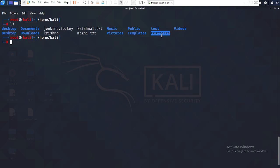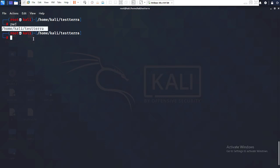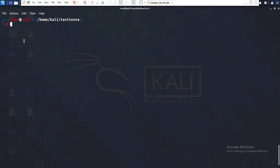You can see the test-tera directory created using ls. Now I switch into it: cd test-tera. I give pwd to confirm my current location — it shows /home/kali/test-tera. Now for the second step, I want to install Terraform here.